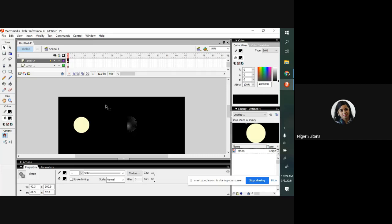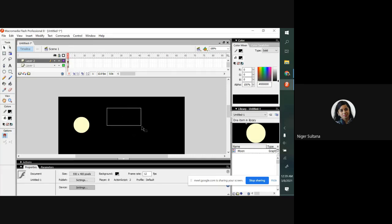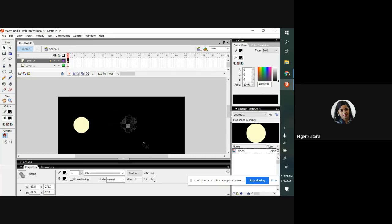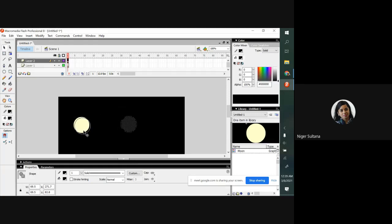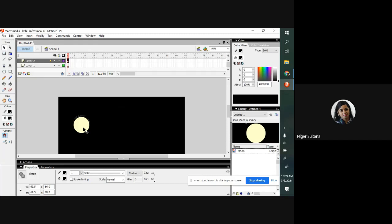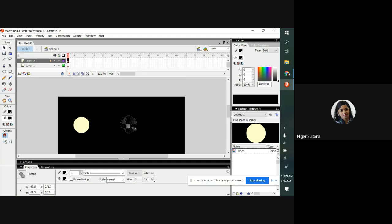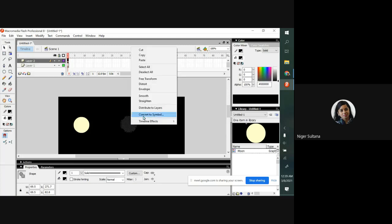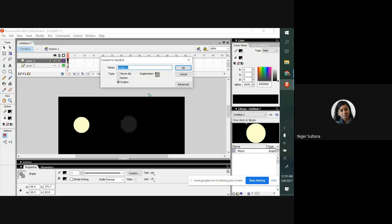You know that already we have a moon here, this is black color moon, take it above there. We have to make this one also convert to symbol.